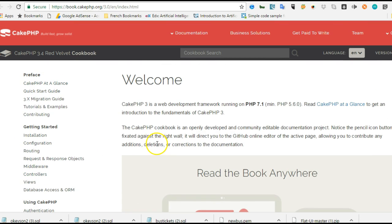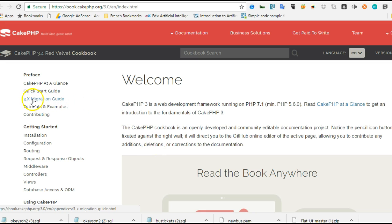If you move to the left, you'll see a list of folders. If you're coming from CakePHP 2, which many people know, you should check this migration guide on how to move to 3.